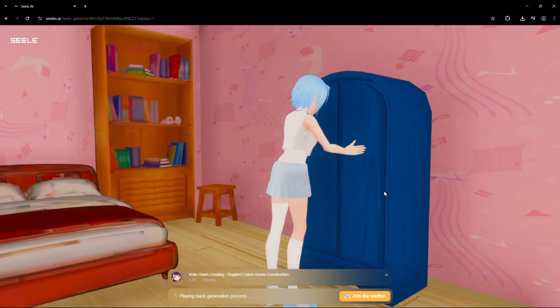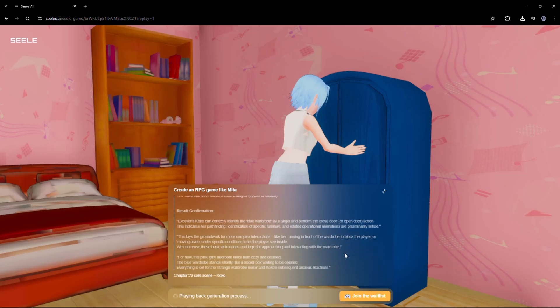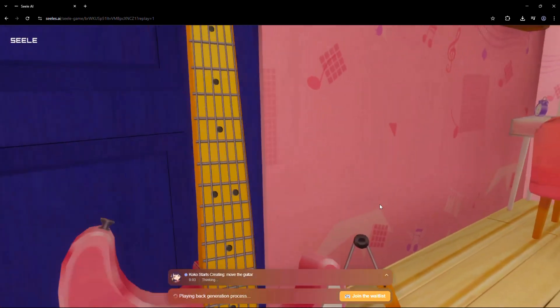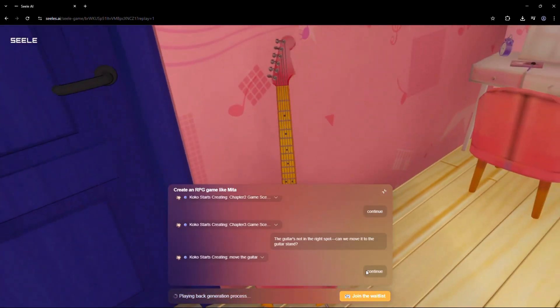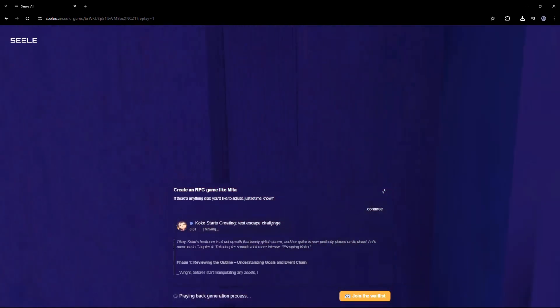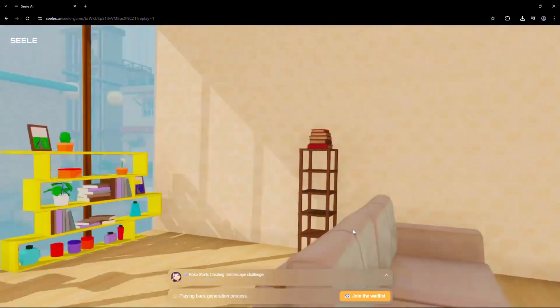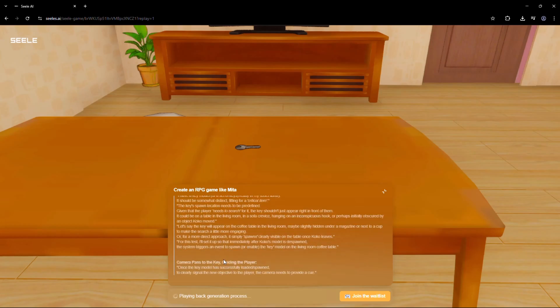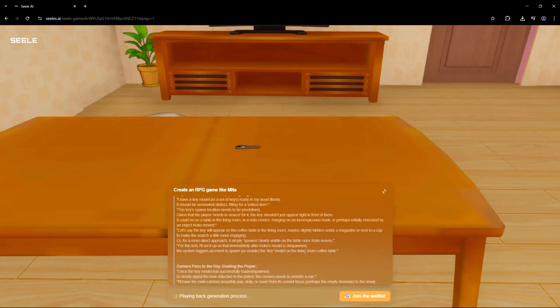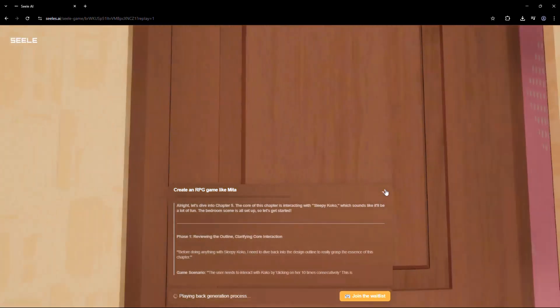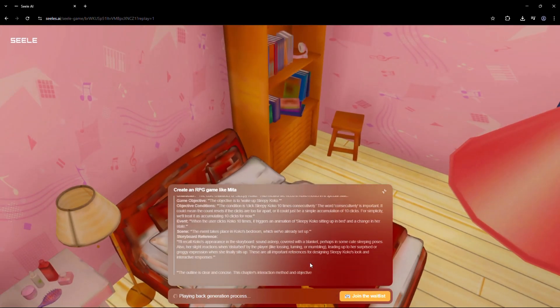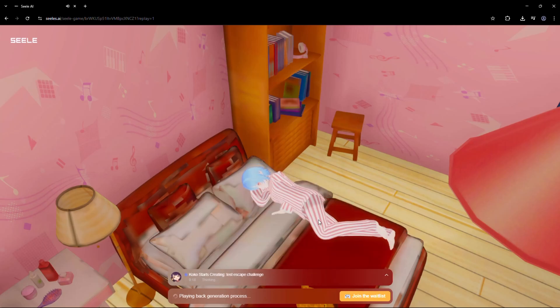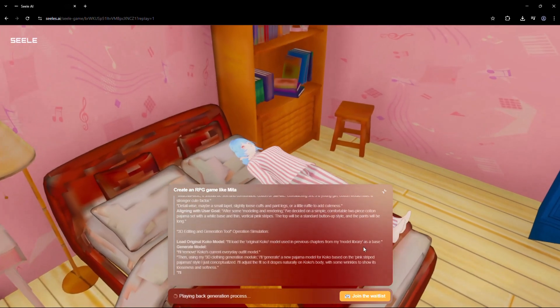With Seal, you don't need coding experience. You don't need design software. You just need a prompt. A simple sentence like, an ancient Egyptian tomb with traps and a golden sarcophagus. And Seal builds the world. Traps, treasure, enemies, lighting, and atmosphere, all without any delay. The power to create entire game worlds has never been this accessible. It's fast, it's responsive, and it's endlessly customizable.